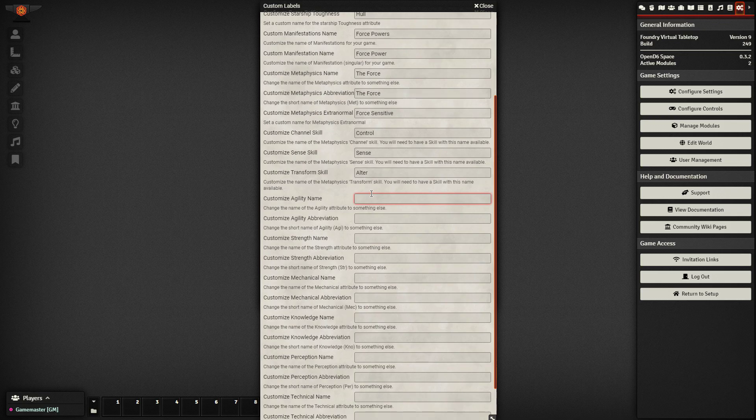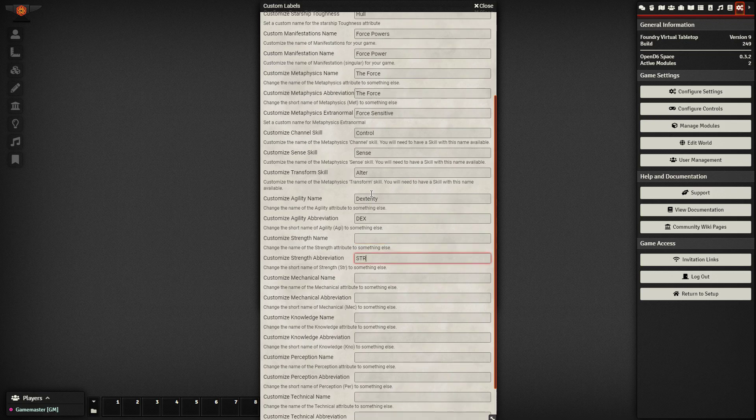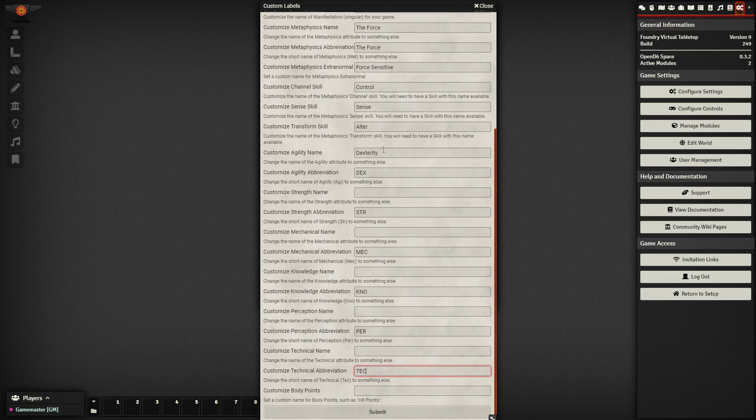Let's scroll down. Agility in our universe is called dexterity. The agility abbreviation is dex. Strength can stay strength. The strength abbreviation is str. Mechanical can stay the same. The abbreviation is mec, kno. Just down the line for your perception and your technical abbreviations as well.